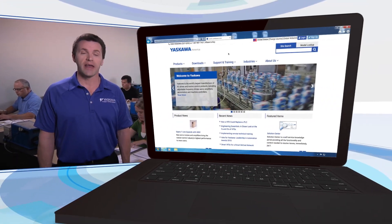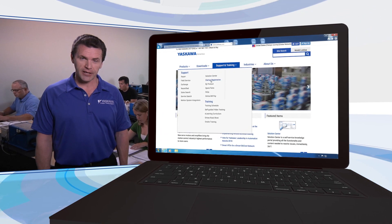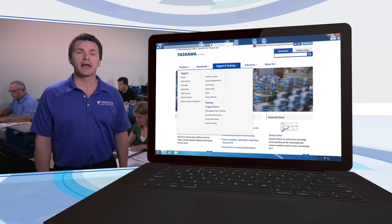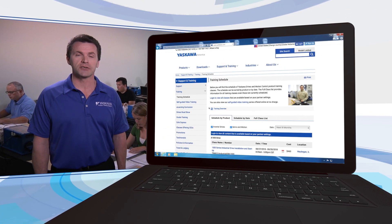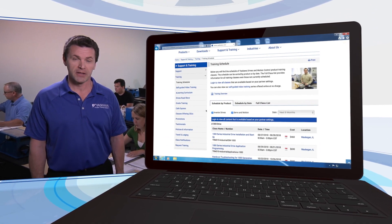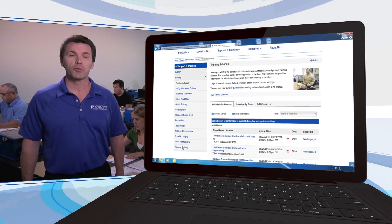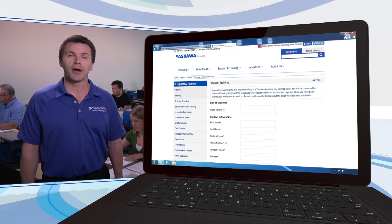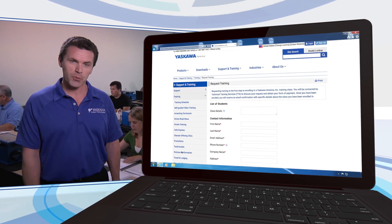To enroll in an upcoming application programming course, navigate to the Application Programming Class Description page on the Yaskawa America website. Just click on the Request Training button to begin your registration.